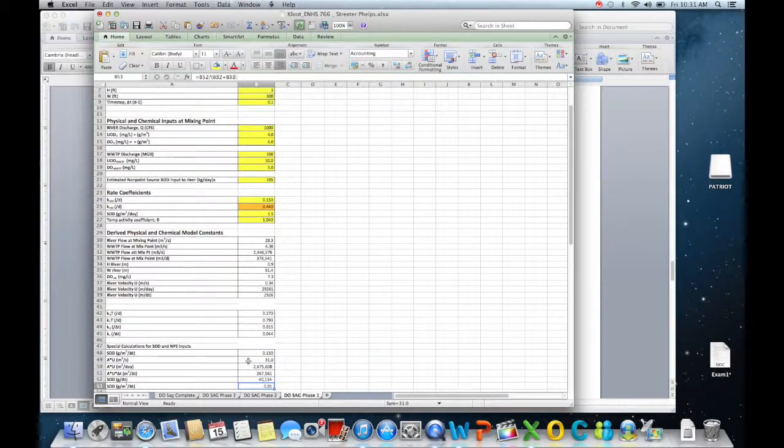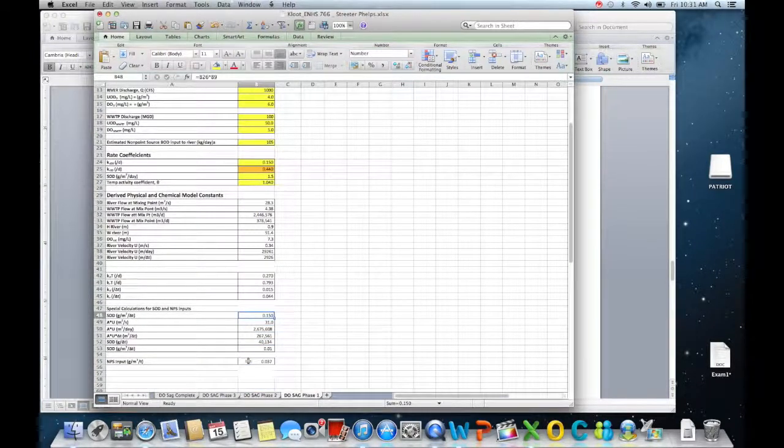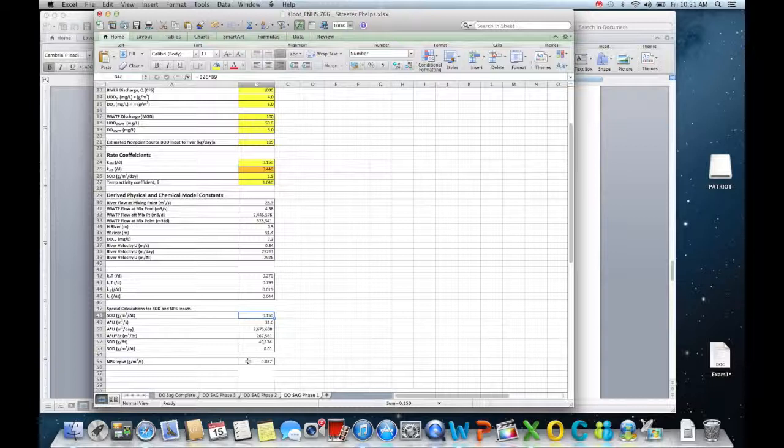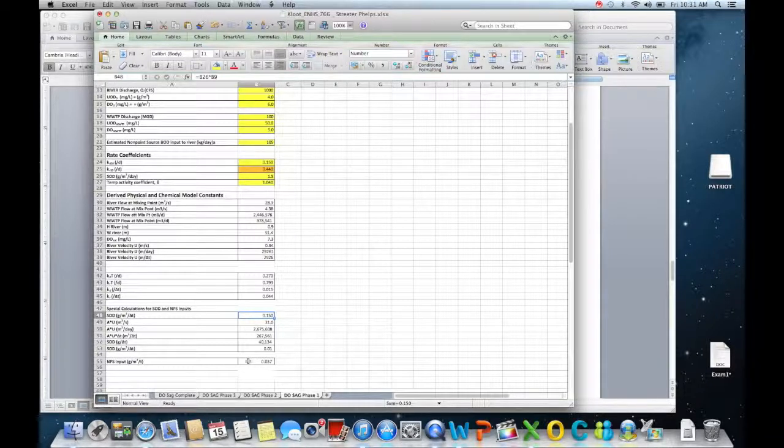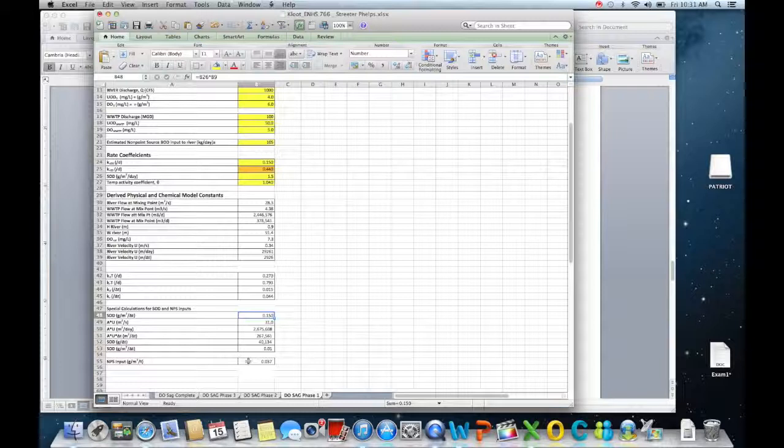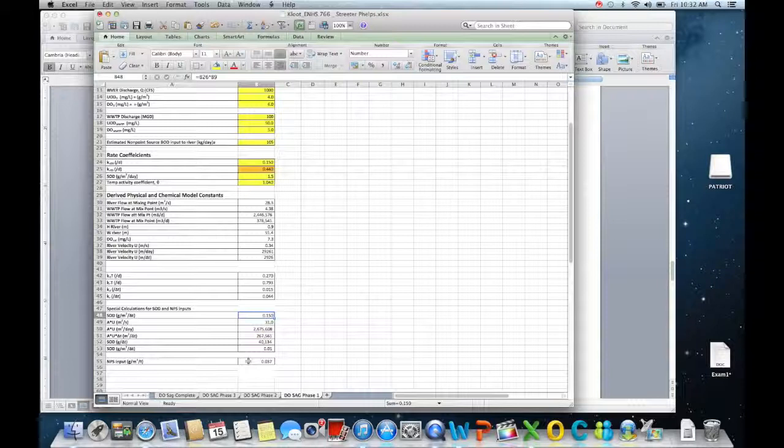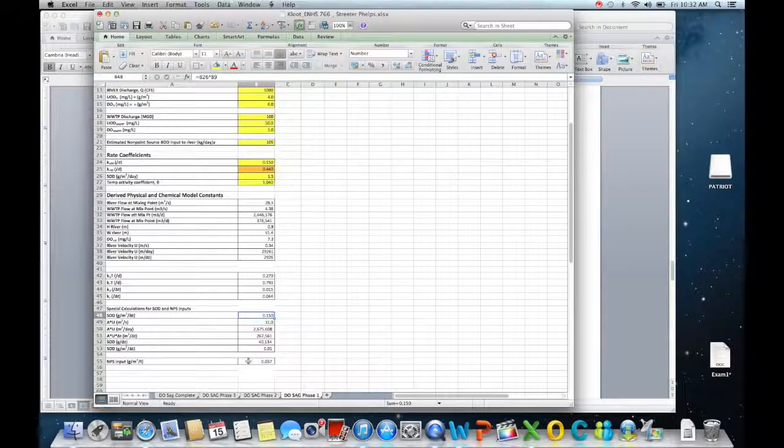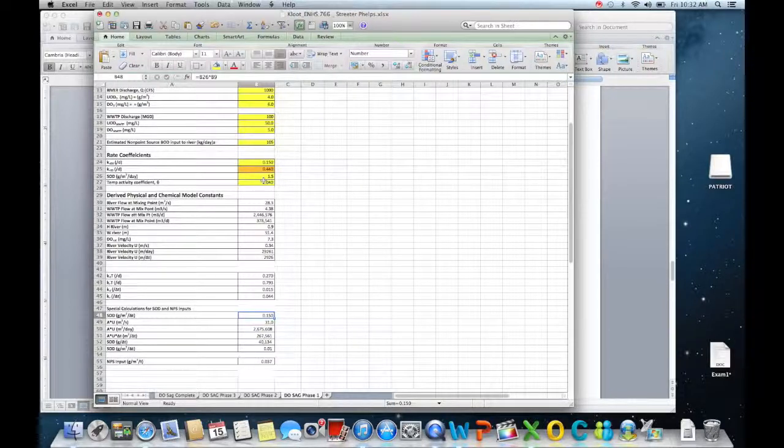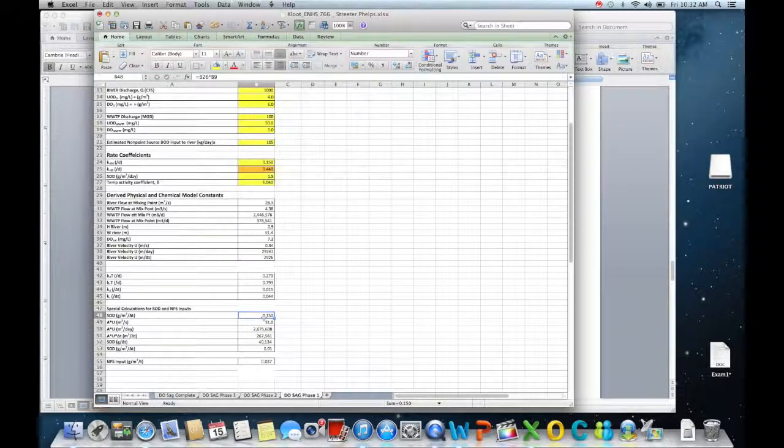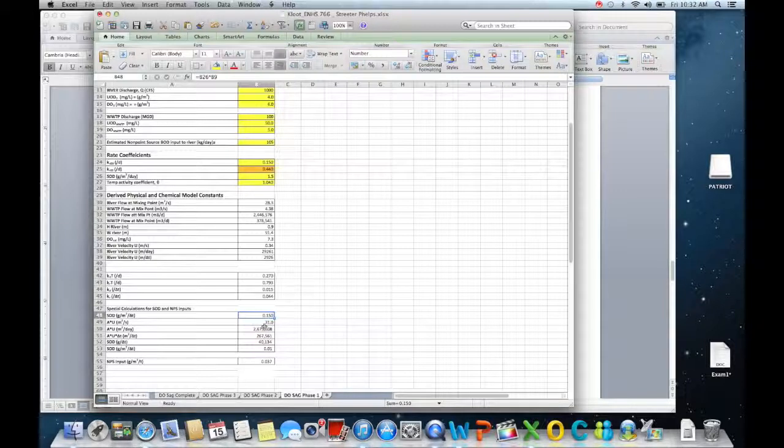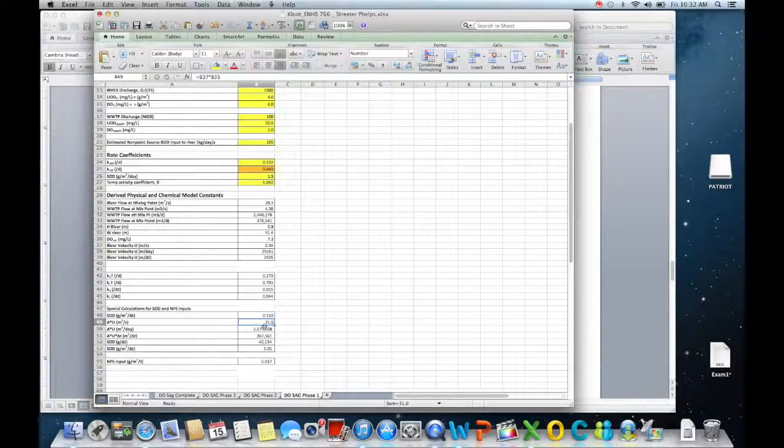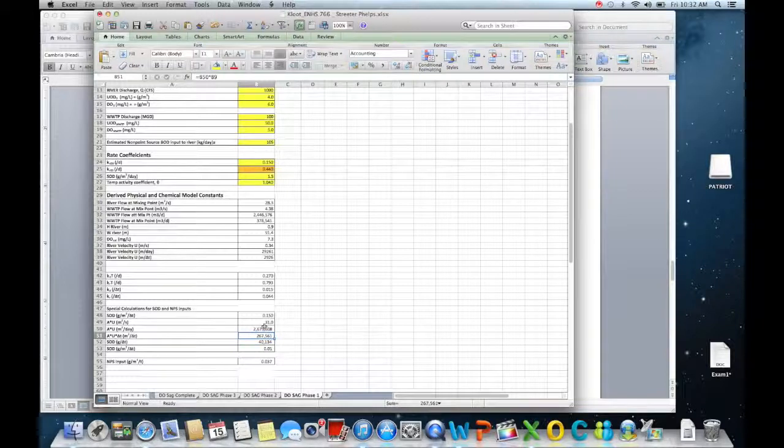Our special calculations for SOD and non-point source inputs we're just going to use these as basic additions in terms of a concentration added over a particular time step. Now that's a little bit of a workaround. We should be a little bit more careful with that, but again this is a very simplified model assumption. In our SOD we're looking at grams per square meter per time step, and that's derived from our input where our input SOD is going to be 1.5. So it's going to be 1.50. Then we're looking at our area times velocity, so cross-sectional area times velocity per second. And then we're looking at it per day, and then looking at area times velocity times our delta T time step to get that going.